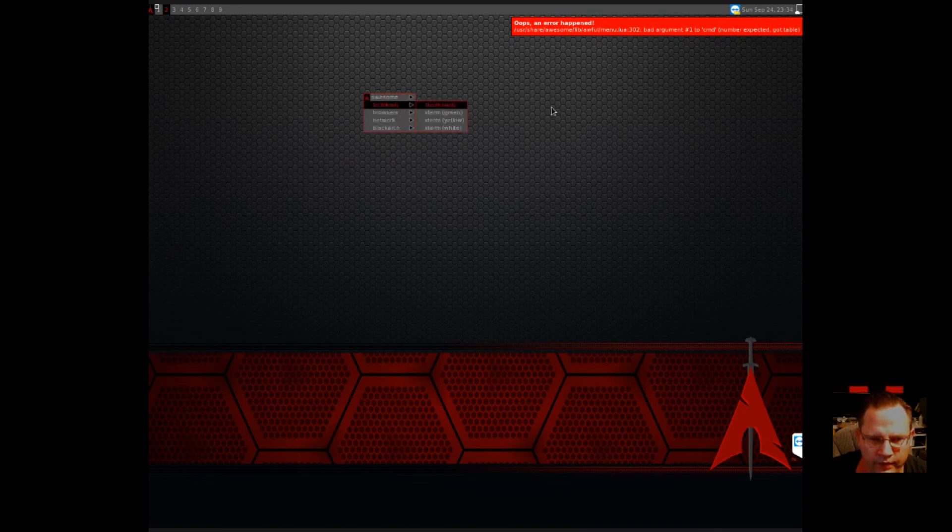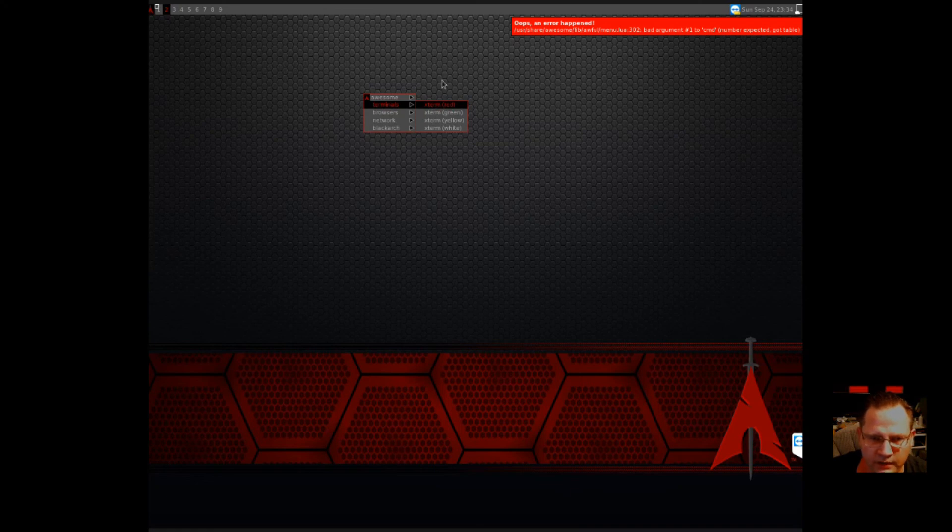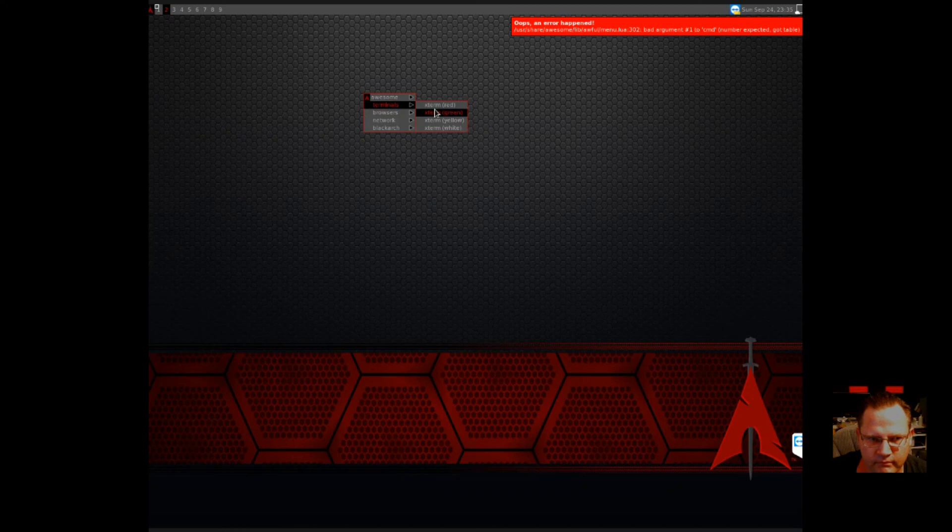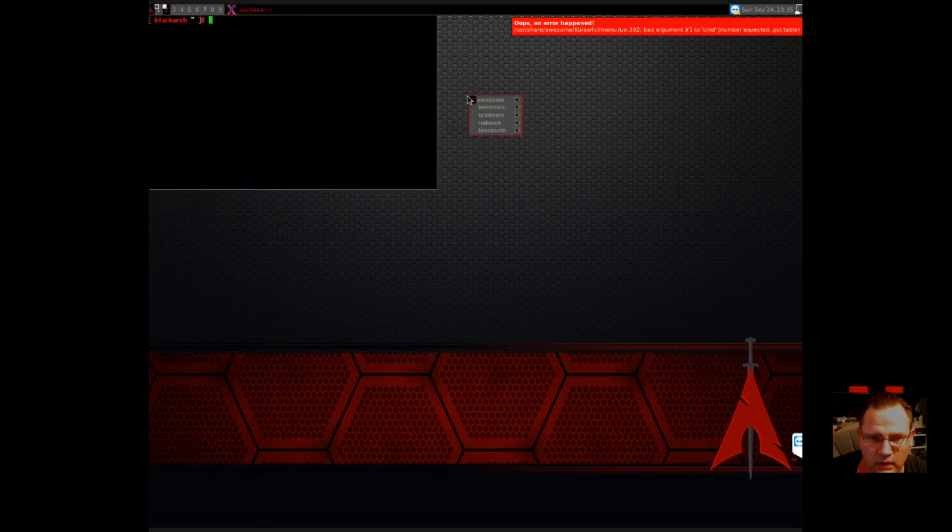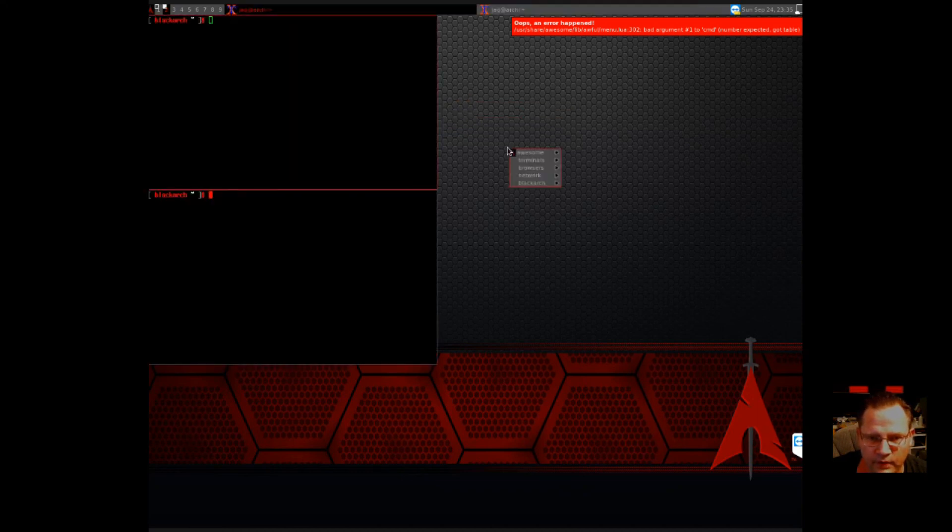But with the themes that I'm going to be installing, it'll repair all of that. And with Awesome, what it is, I guess you describe it as a tile desktop. It tiles everything for you.